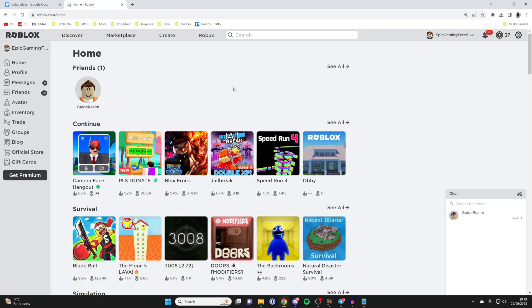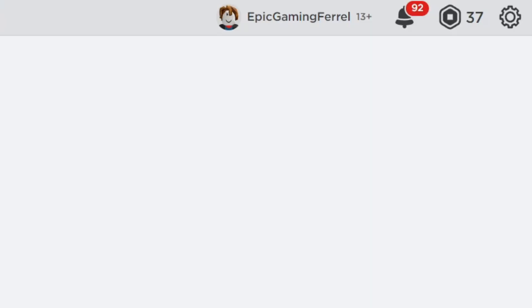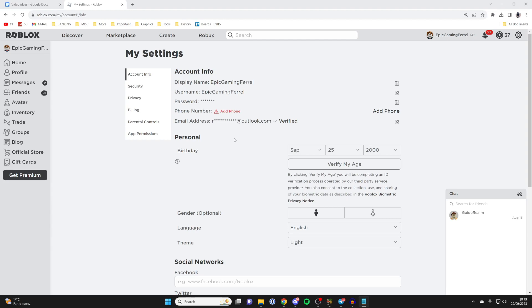The first thing you need to do is come onto your account and go to the top right, press on the gear or cog icon, and then tap on settings. The first thing to know is that you need to be at least 13 years old, but you don't need to have verified your age. This is my birthday and it is not verified — you do not need to be verified in order to enable the camera.